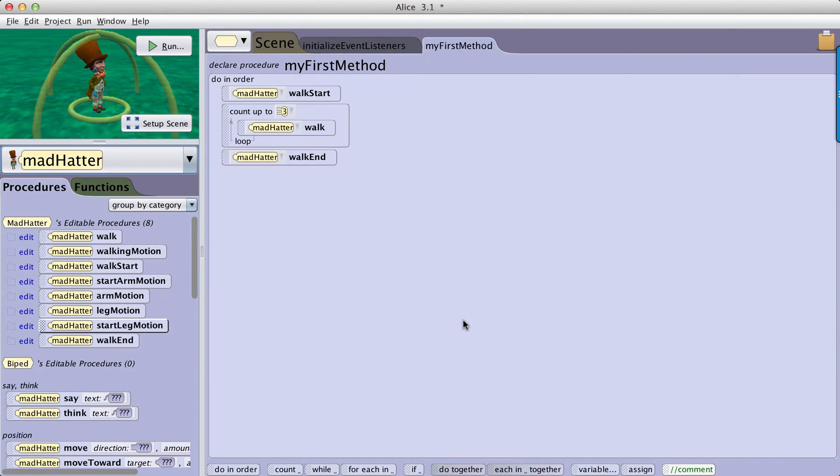Another exciting new feature of Alice 3 is the ability to export modified Alice classes to be used in other projects.